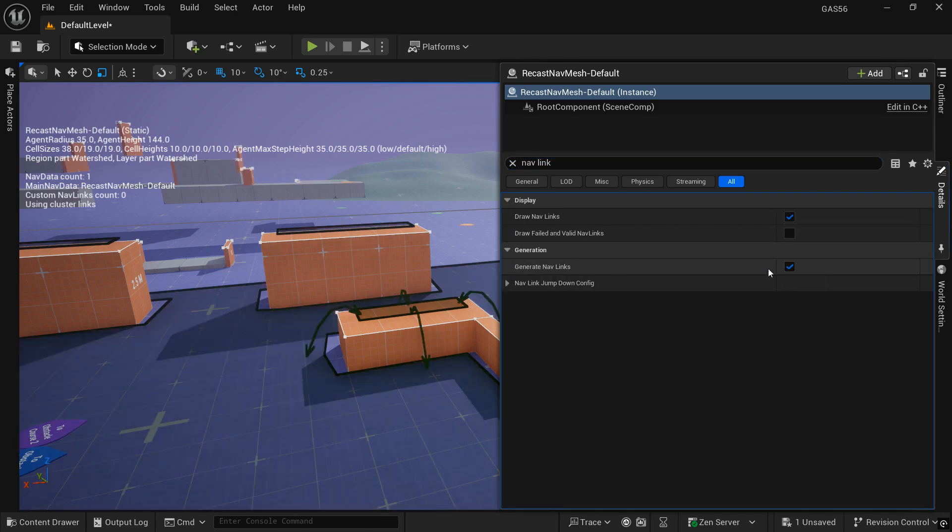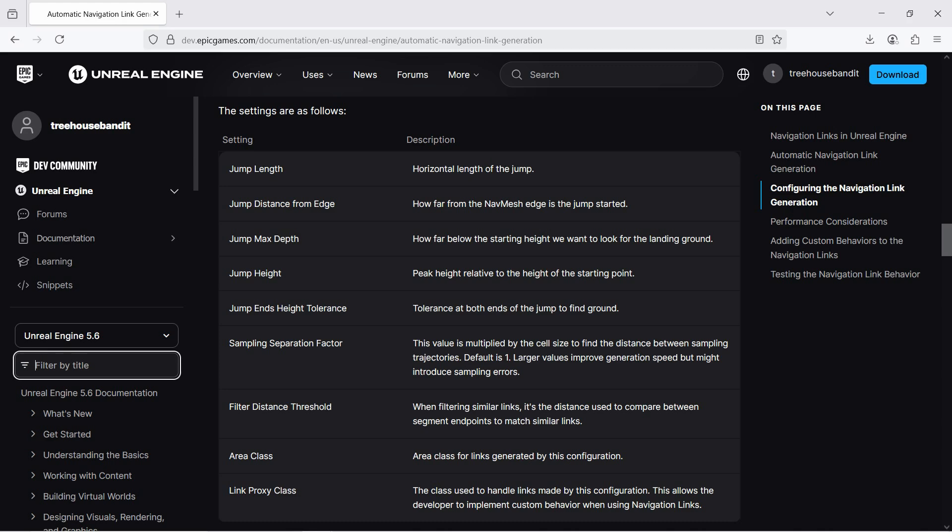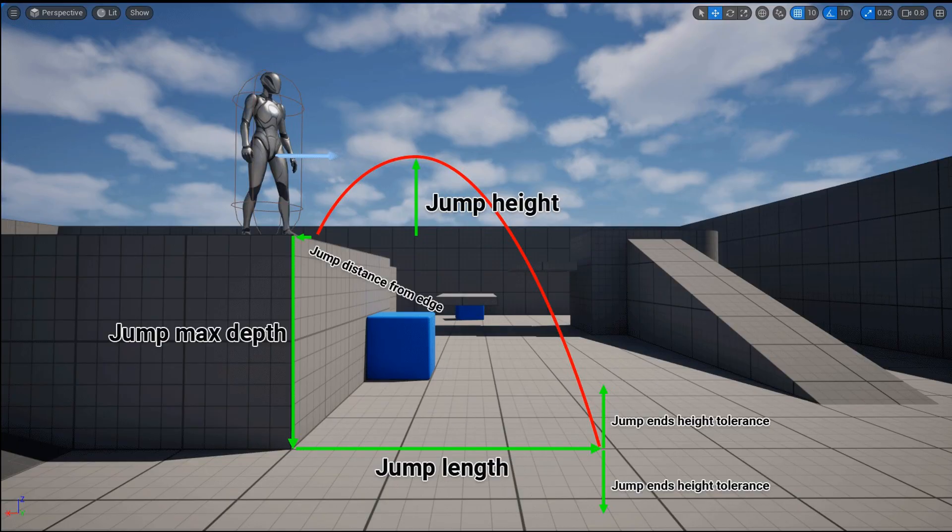Here at the documentation are just the settings that the AutoNavLink generation uses. You can go ahead and pause and look at those definitions. And here's a visual representation of those same settings.